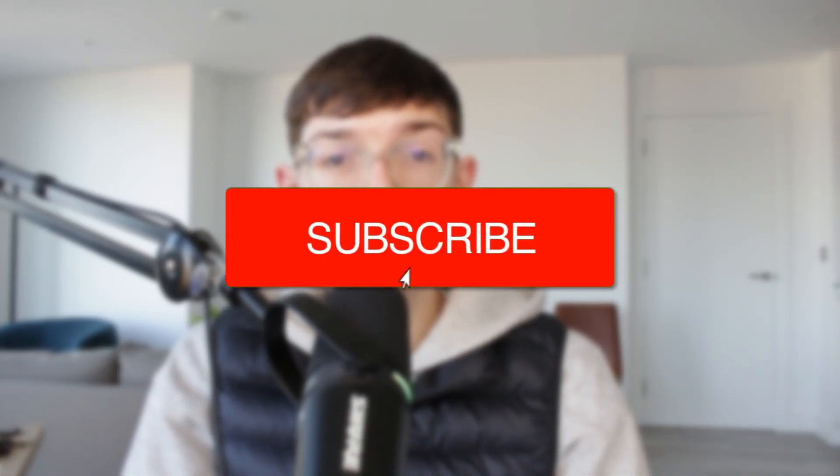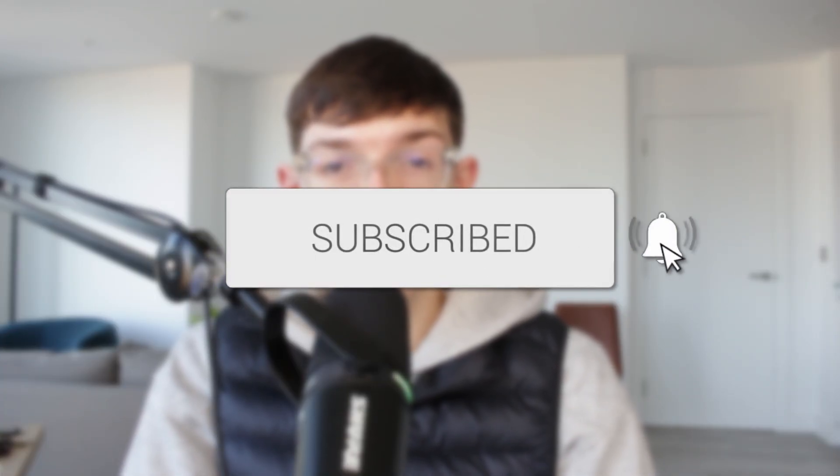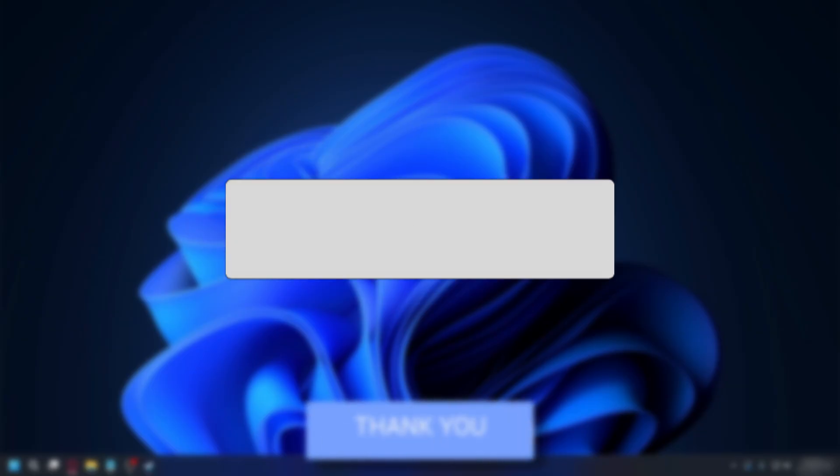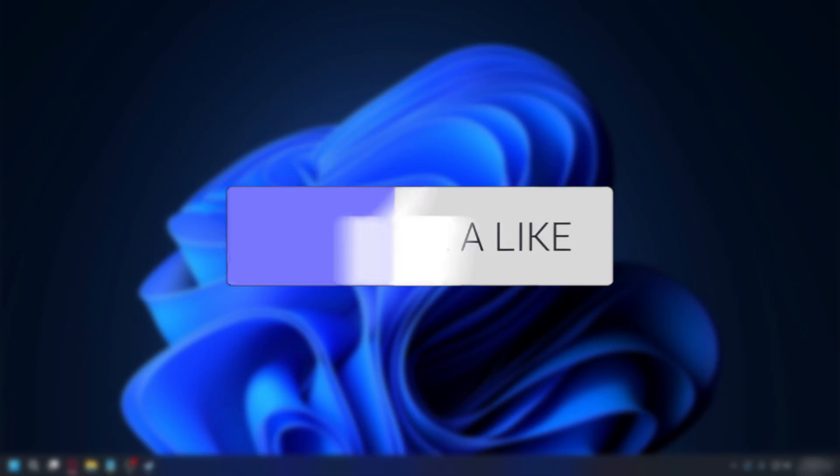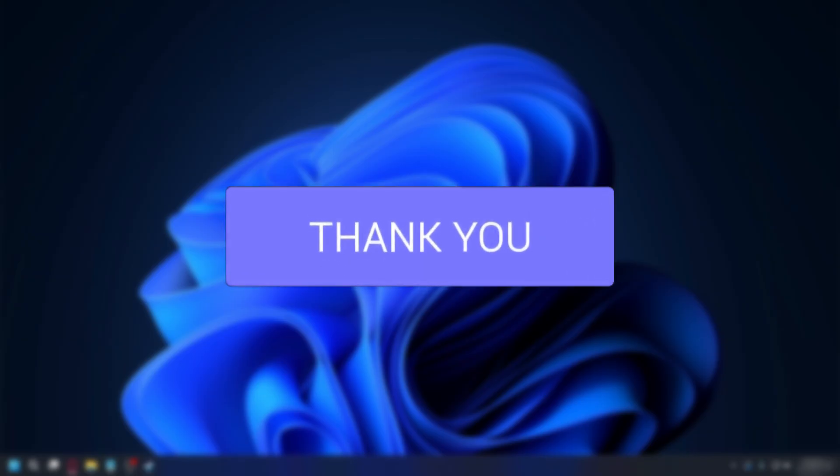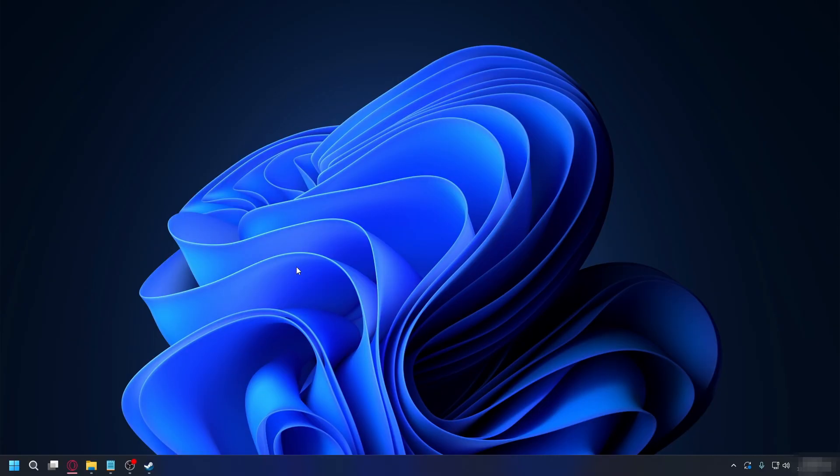We'll guide you through how to fix vcruntime140.dll is missing error in Windows. If you find this useful then consider subscribing and liking the video. This error usually pops up when Windows cannot find the vcruntime140.dll.